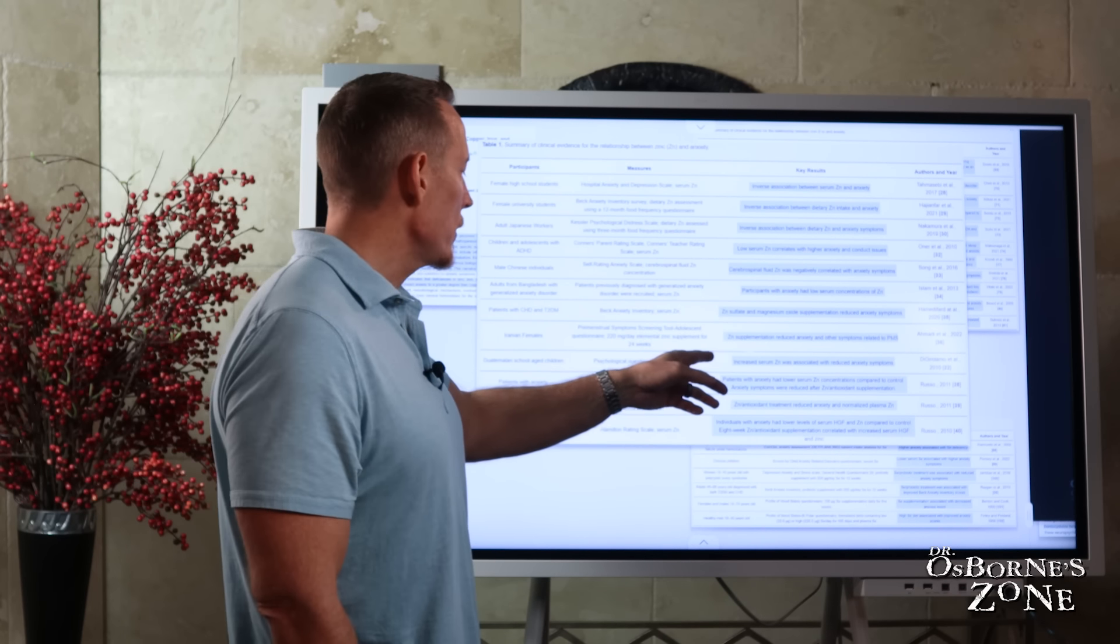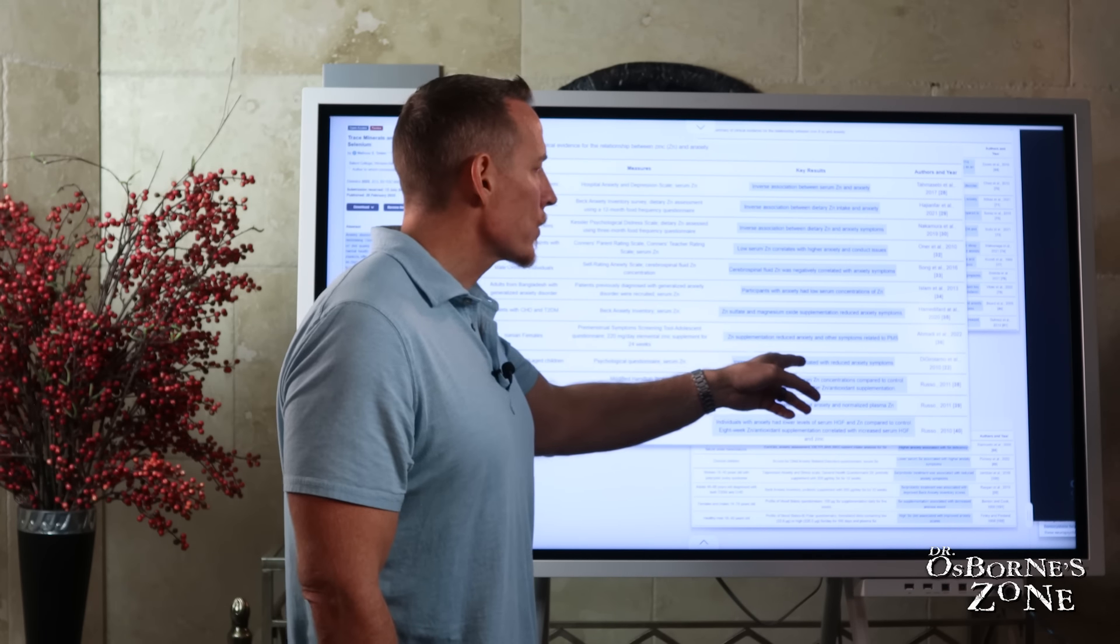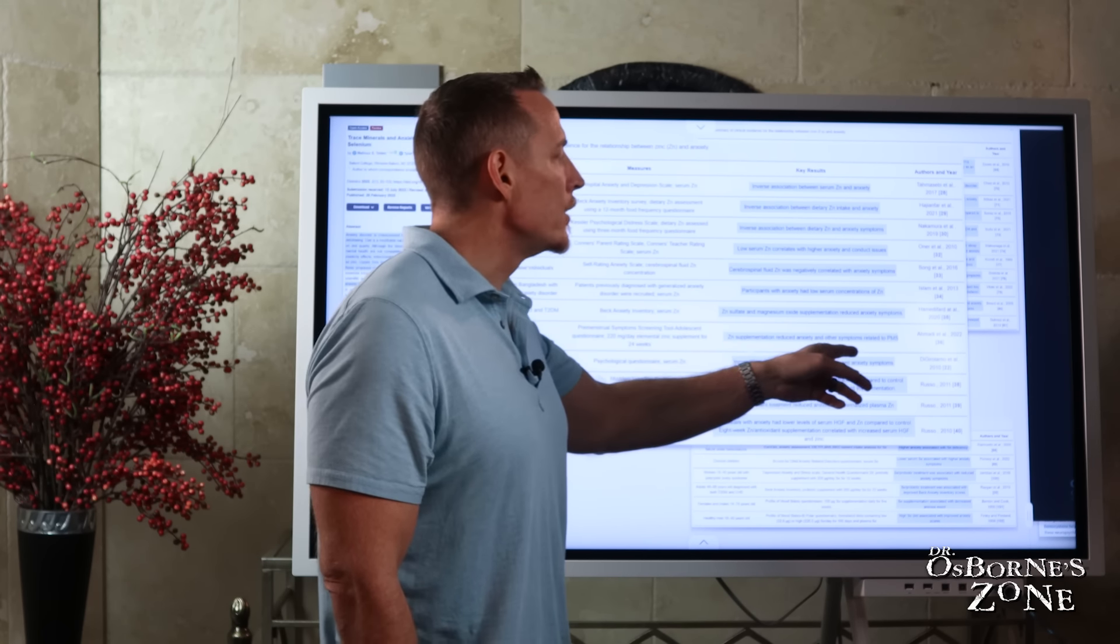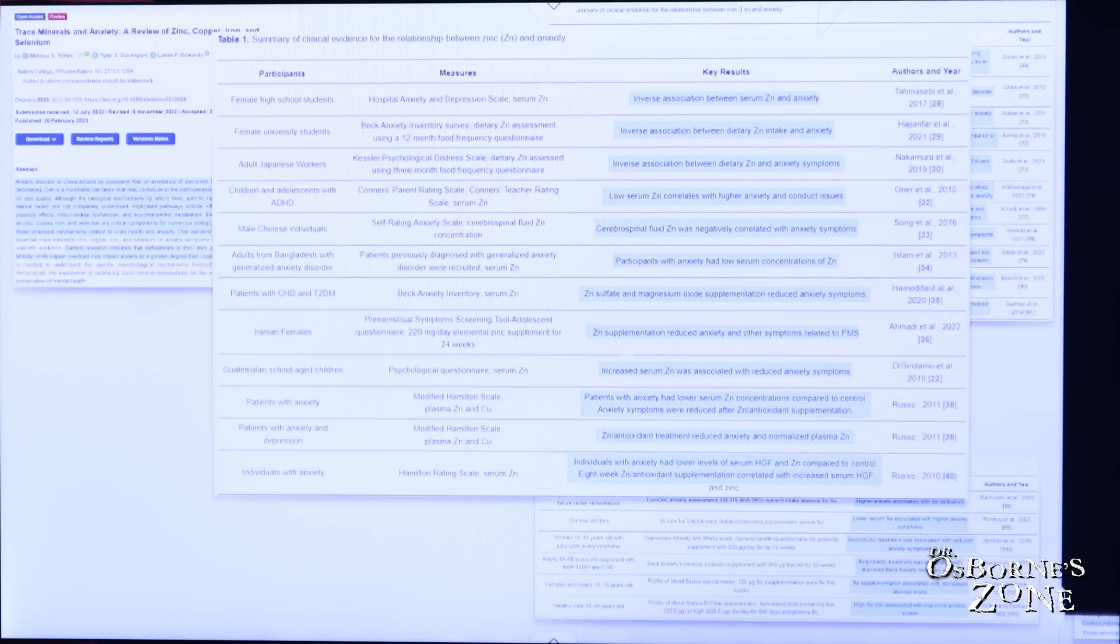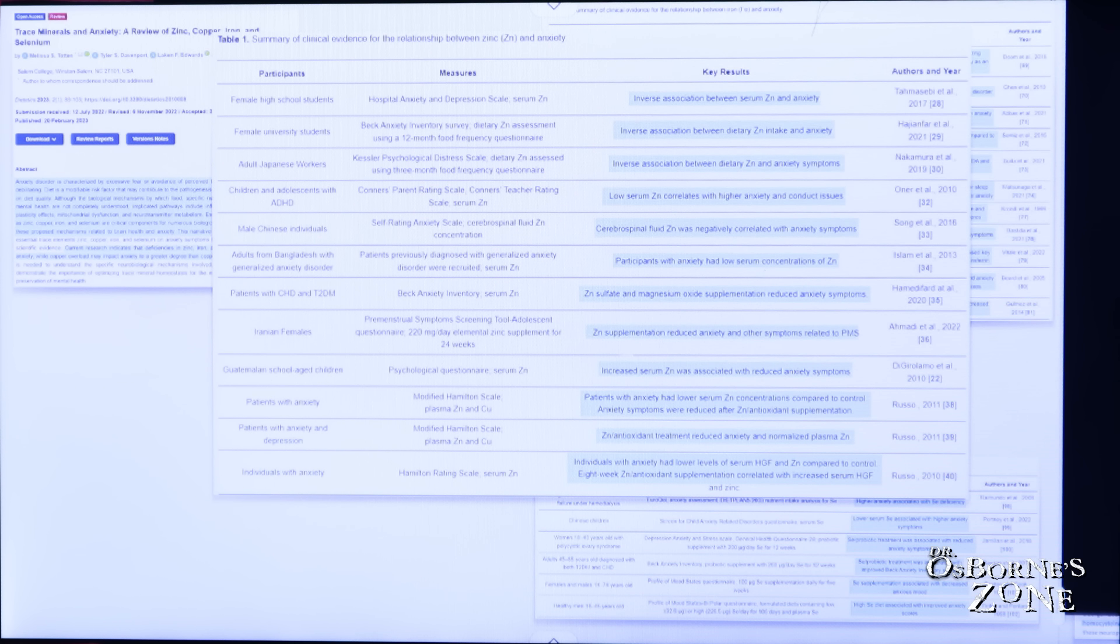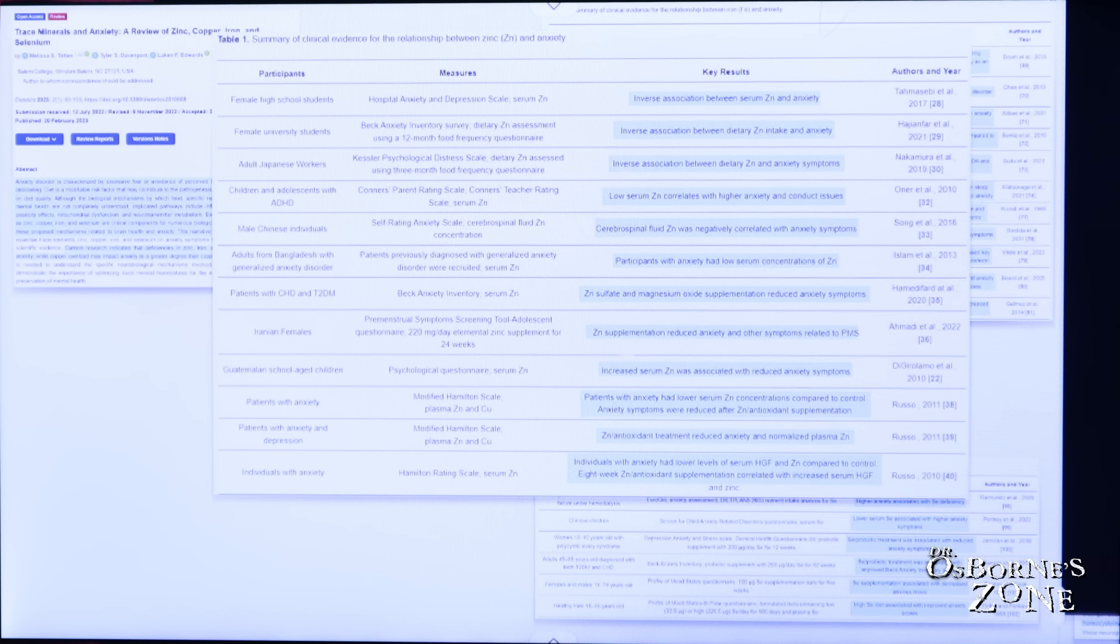We also see in this one, increased serum zinc was associated with reduced anxiety symptoms. And in this study here, patients with anxiety had lower serum zinc concentrations compared to control. Anxiety symptoms were reduced after zinc and antioxidant supplementation.